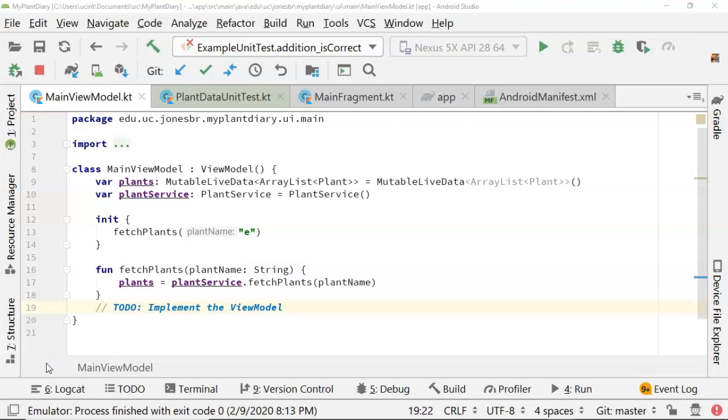Encapsulation is one of the four major components of object-oriented programming, the others being abstraction, polymorphism, and inheritance.